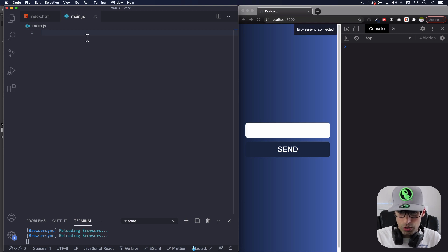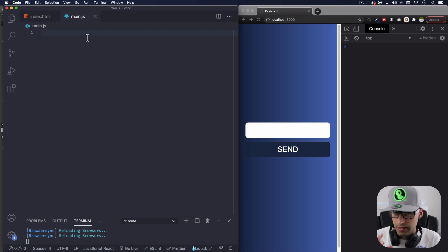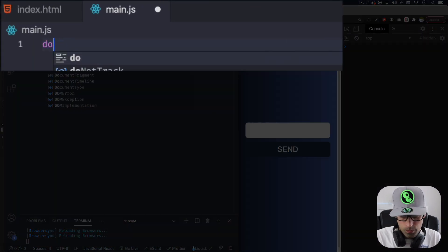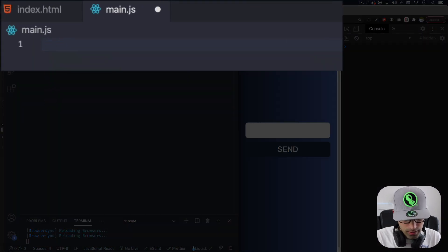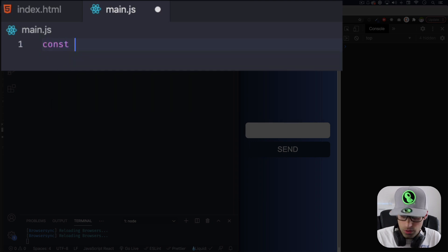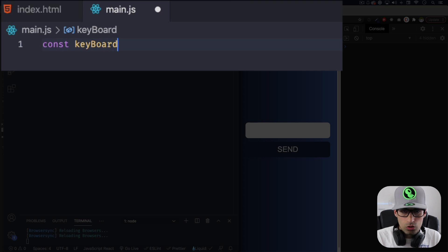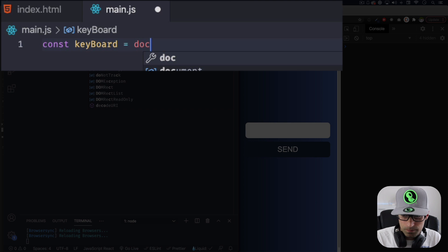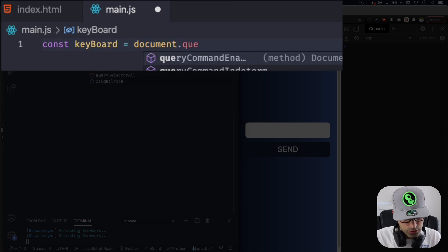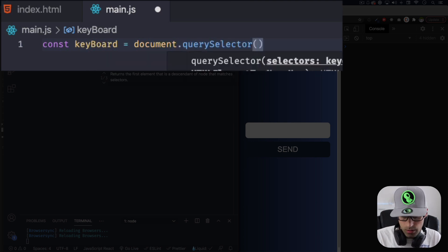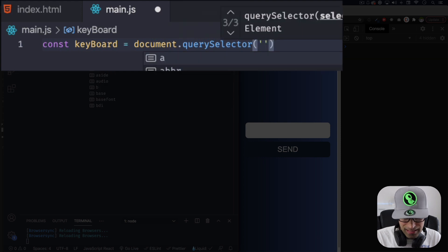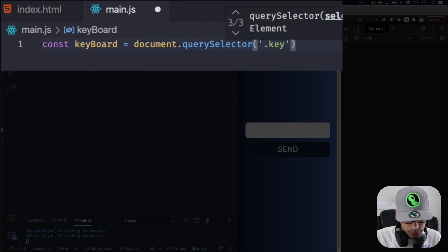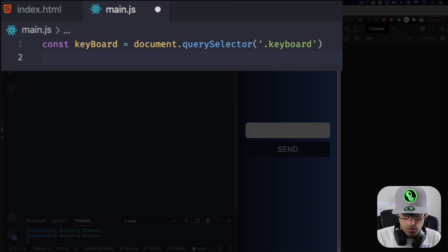So first thing I'm gonna do, I'm gonna create the variable for the actual input, like the field. So let's do that. Let's do const keyboard. You can call it whatever you want, okay. This is gonna be equal to document.querySelector and the class is keyboard. All right.